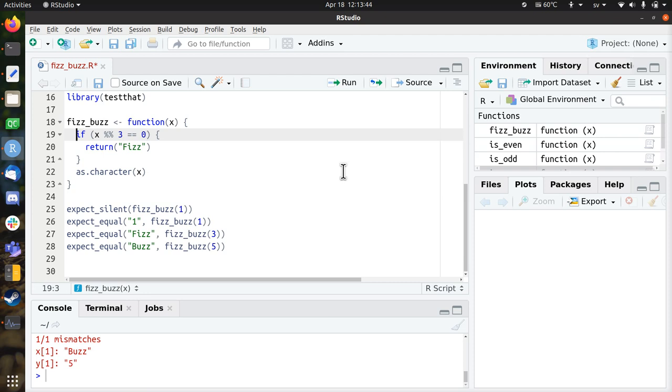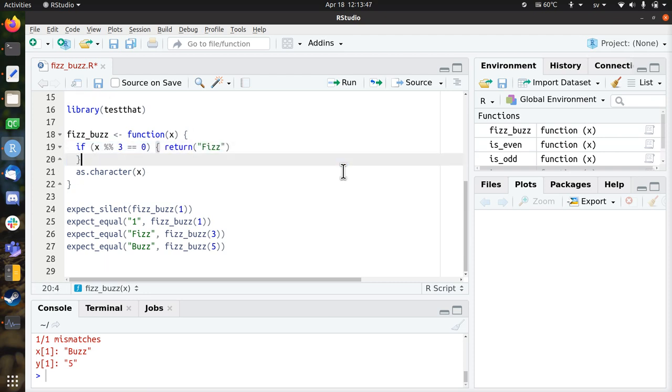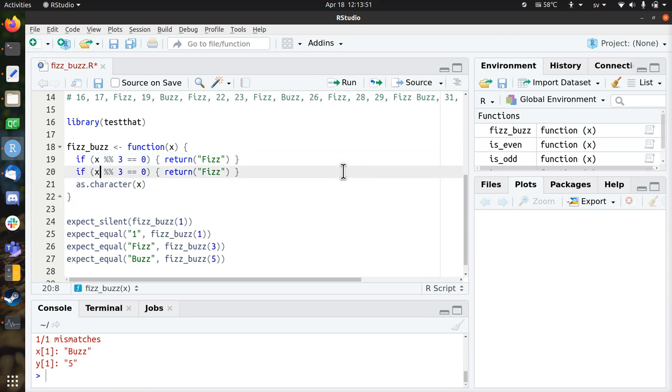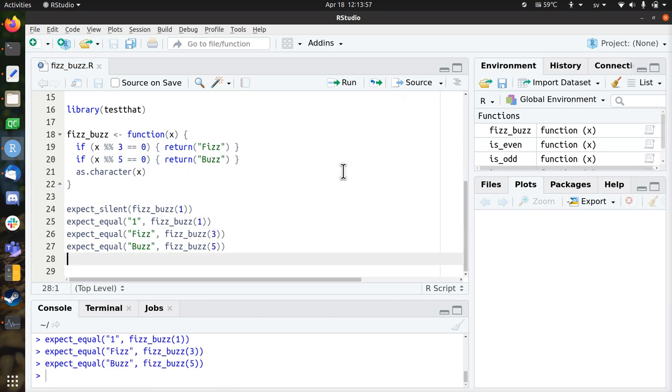So now we're going to add this code. So I'm going to put this on one line. So if it's divisible by 5, you should return Buzz. So let's see if it works. Yes, we fixed this as well.